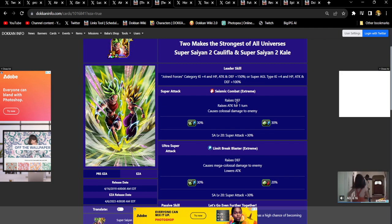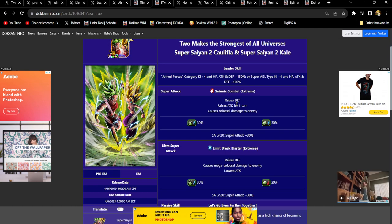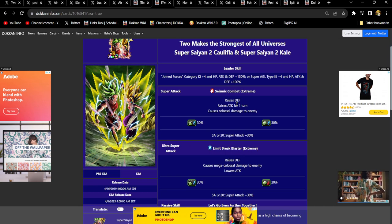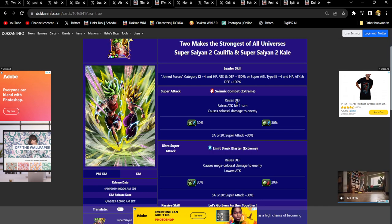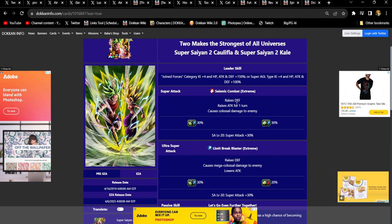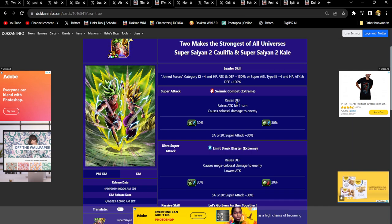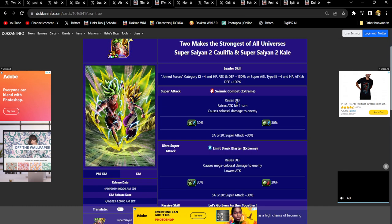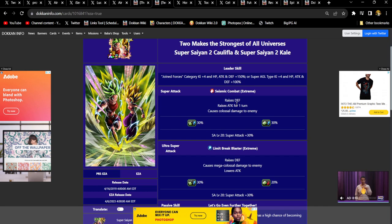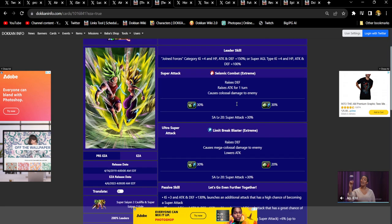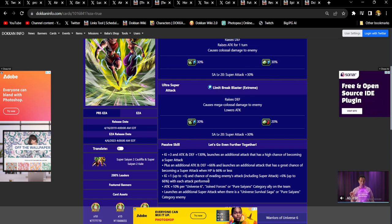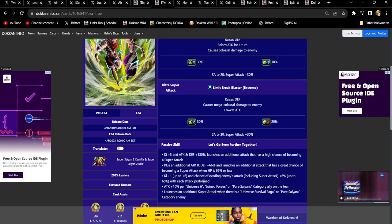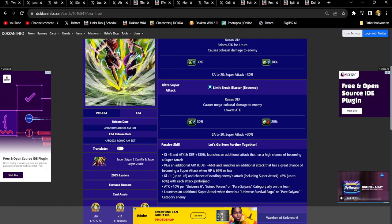AGL Kale and Caulifla's EZA is coming in part two. Part one and part two that came to JP is gonna be compressed, it's all gonna hit Global at once anyway. This EZA is gonna come in about a week or maybe 10-12 days. They're really good, I actually think they're really good, but because Pure Saiyan enemies don't dominate the game right now, part of them feels locked away. Universe Survival Saga is not prominent right now as bosses in the game, so part of them feels locked away.